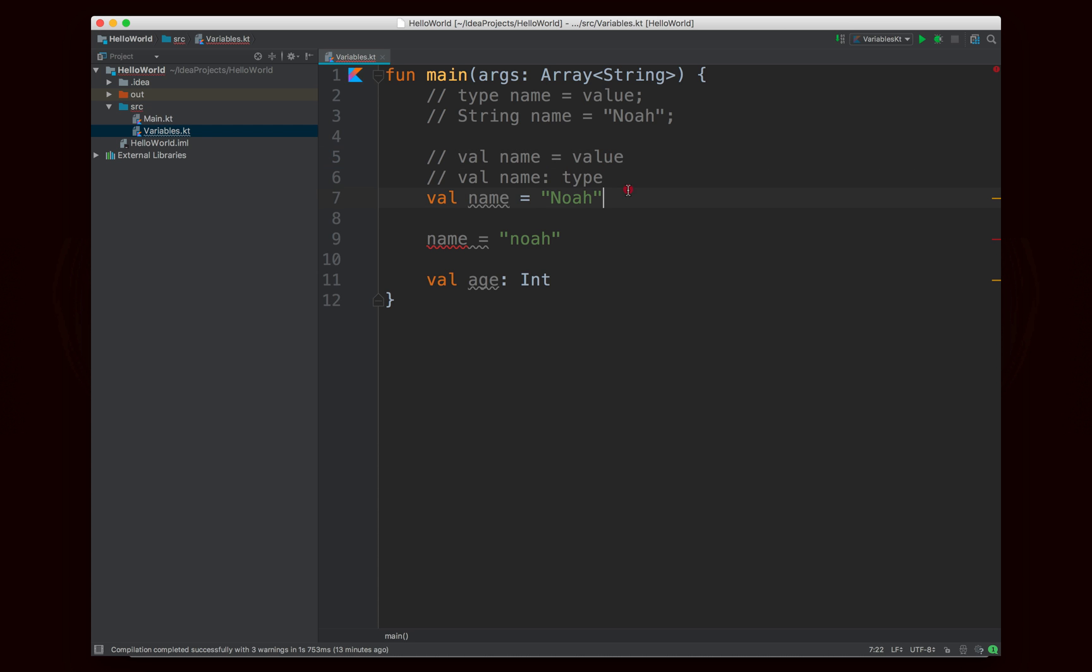Now if you want to be able to reassign the value you'll change the val to a var. So for example you could use var here instead.